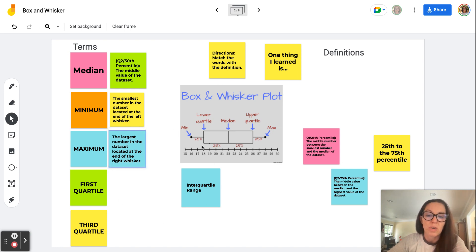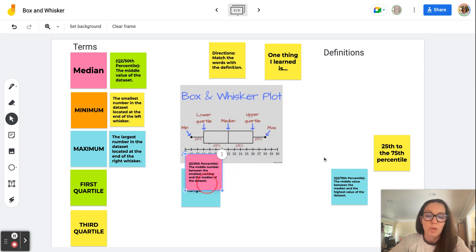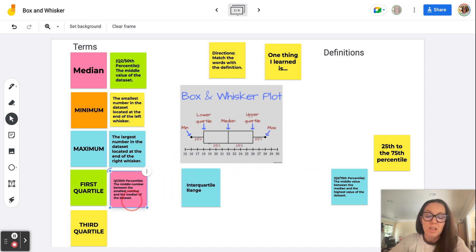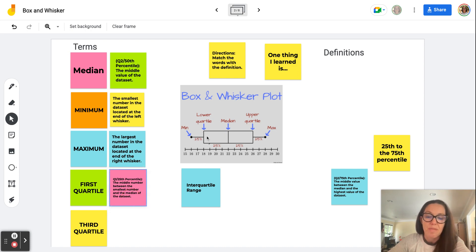Now let's find the first quartile. Notice it's located right here. When we start organizing our data, the first quartile is the middle number between the smallest number and the median of the data set. So when we organize our data set into quartiles, we look for that middle number of the lower part of the data set — that's our first quartile.